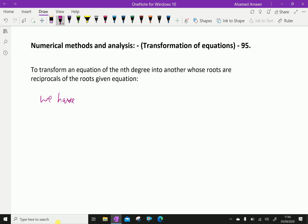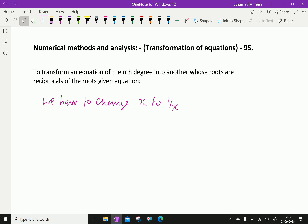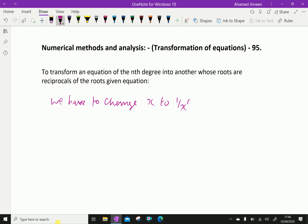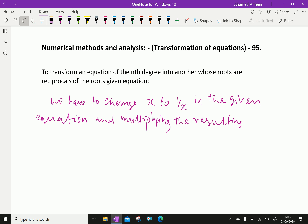To do this, we have to change x to 1/x in the given equation, and then multiply the resulting equation by x to the power n.